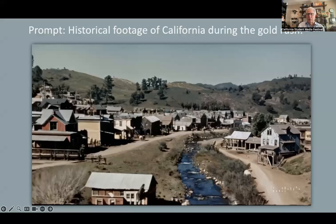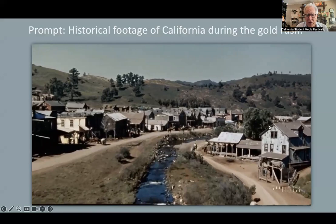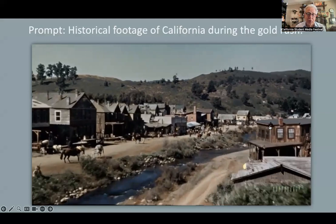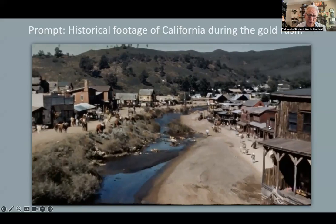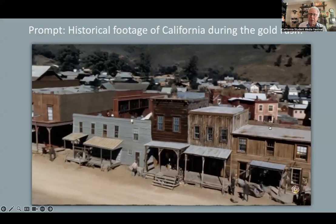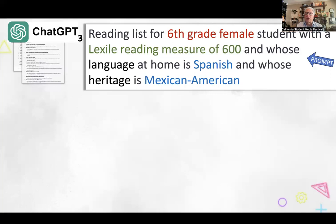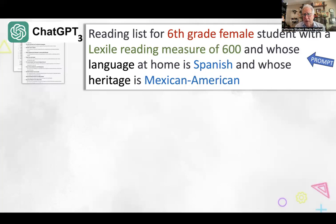Here's another example: historical footage of California during the Gold Rush — except it's not real footage, it's generated by AI. We'll be able to have a lot more visual tools, both for teaching and for students to demonstrate learning. Some of the images in here may be wrong, and that's the kind of media literacy you want students to be able to exercise — to look critically. That's Sora, which is part of OpenAI, along with ChatGPT and DALL-E.